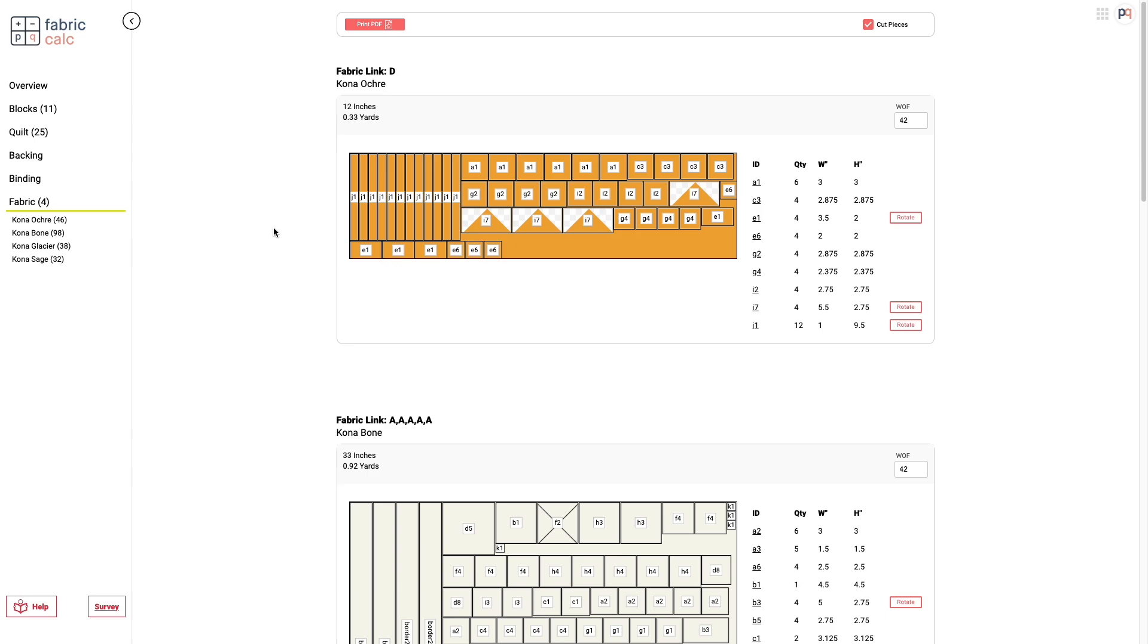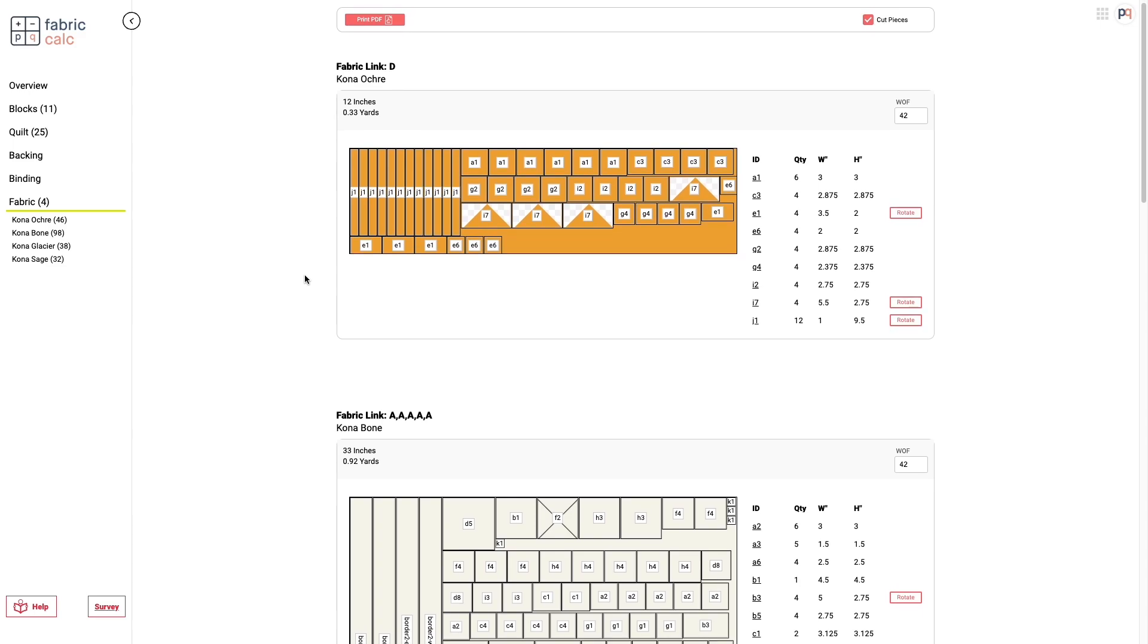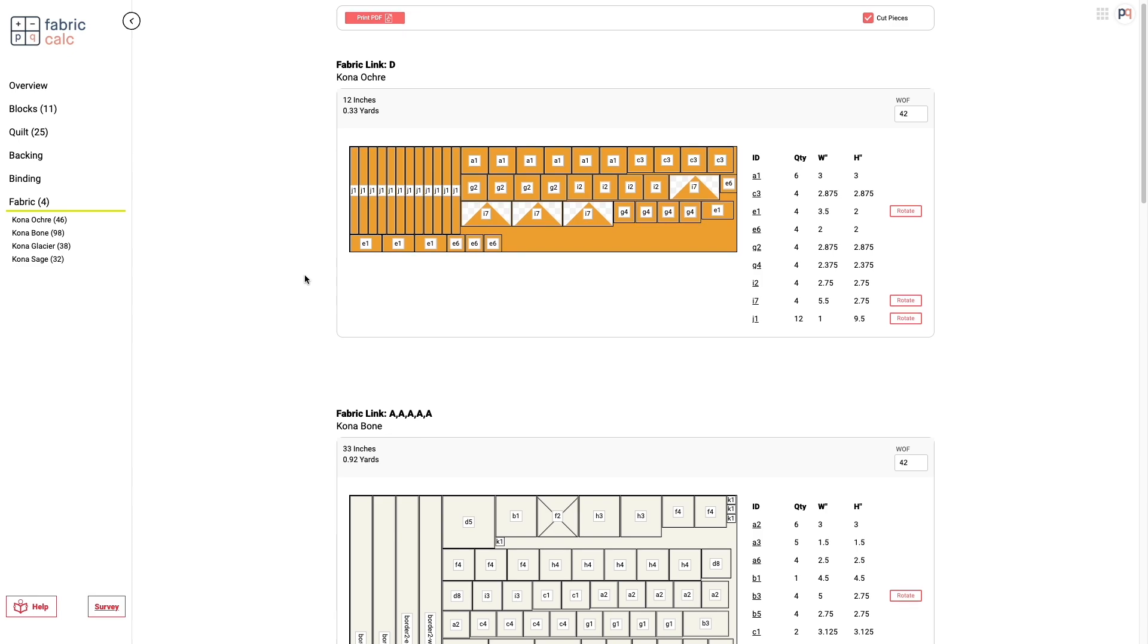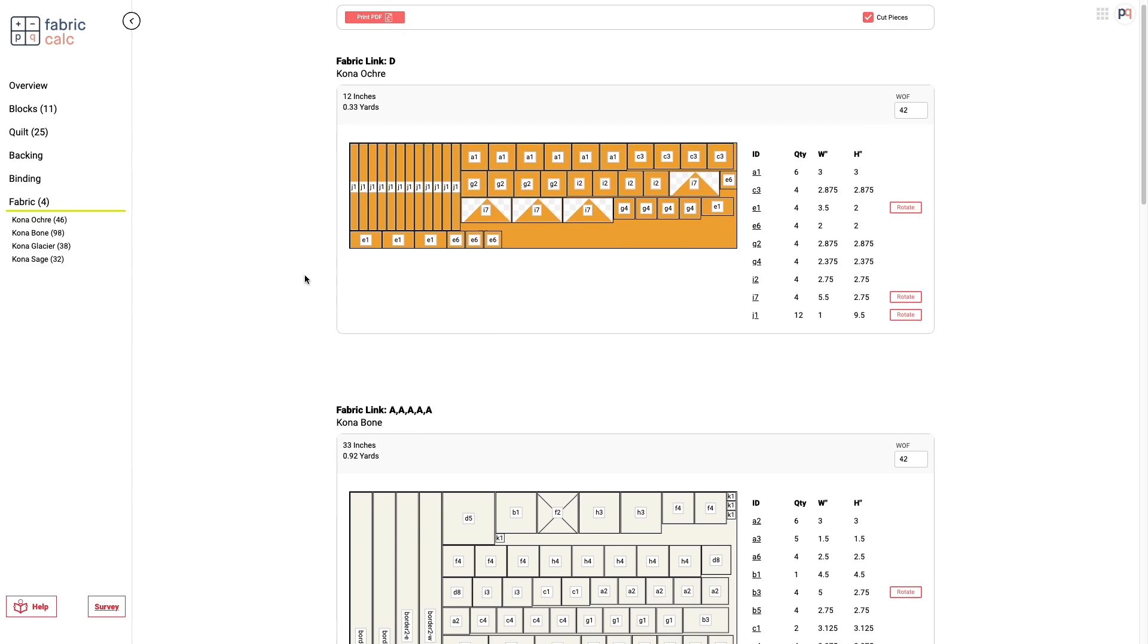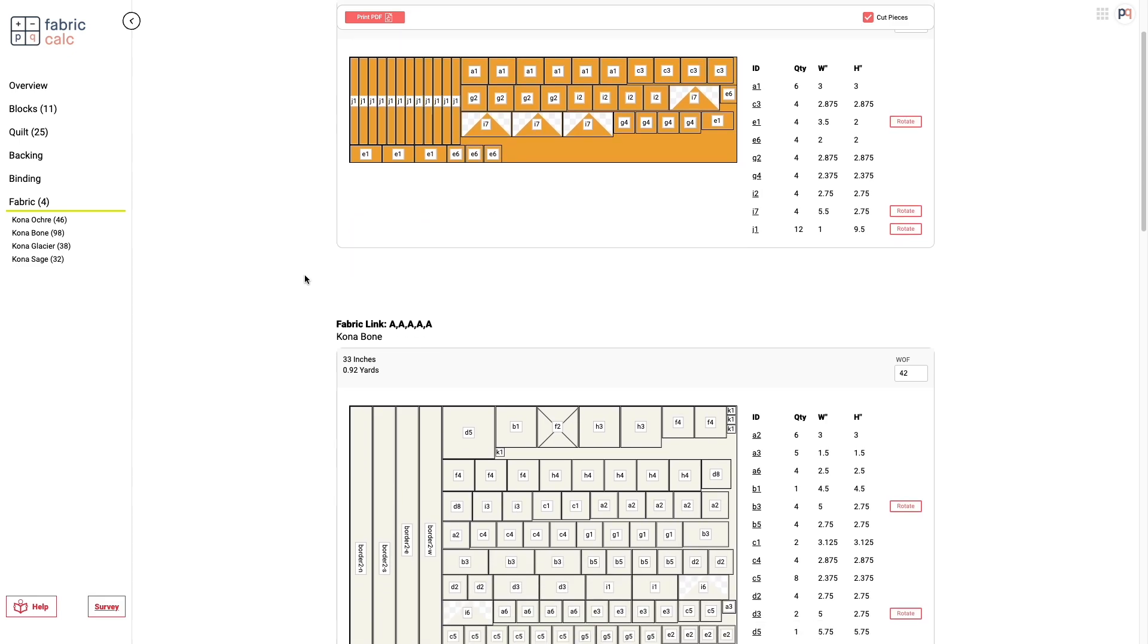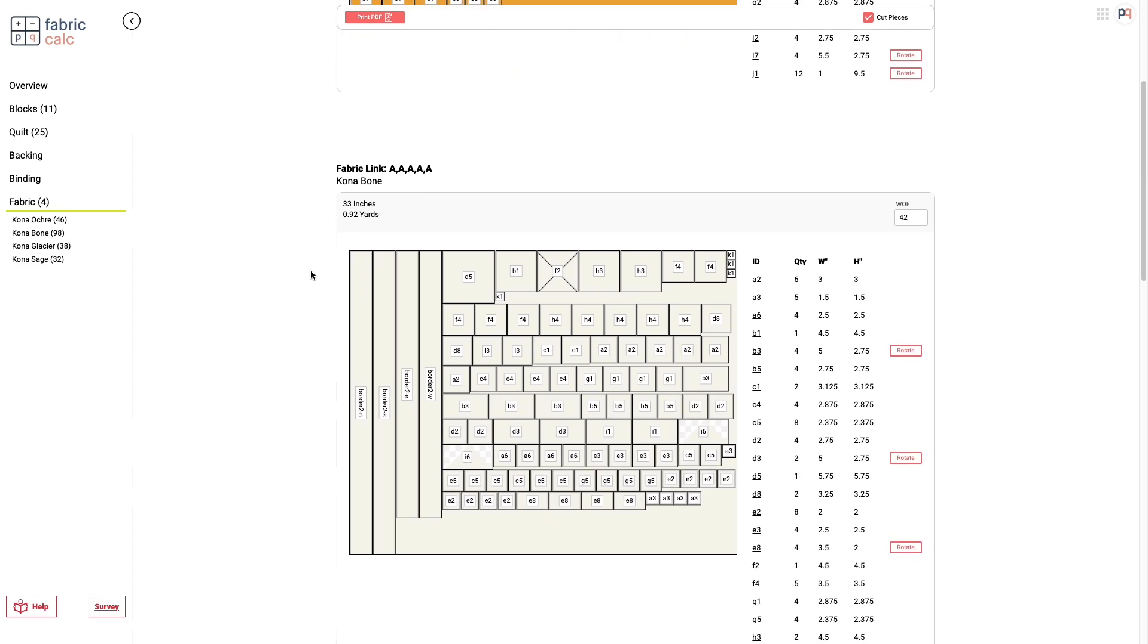And if you want to know how we came up with those calculations, you can click on the Fabric tab and we have all the cutting diagrams here with all the pieces from the quilt. So this is what the computer has suggested or recommended you put these pieces together in the most efficient use of fabric.